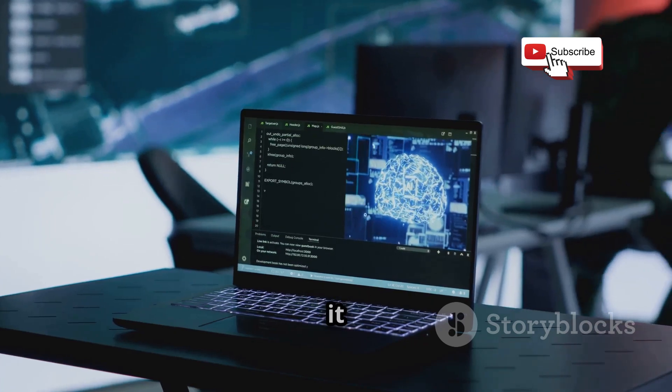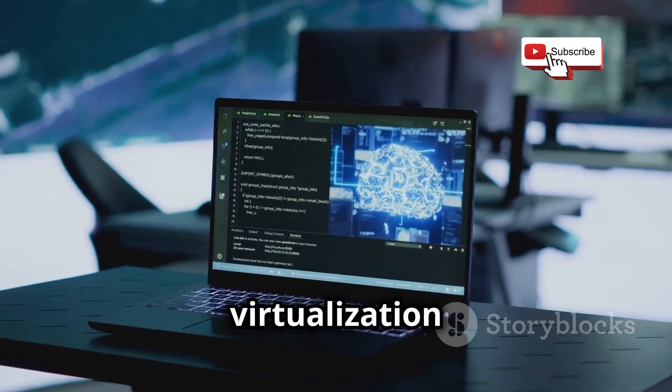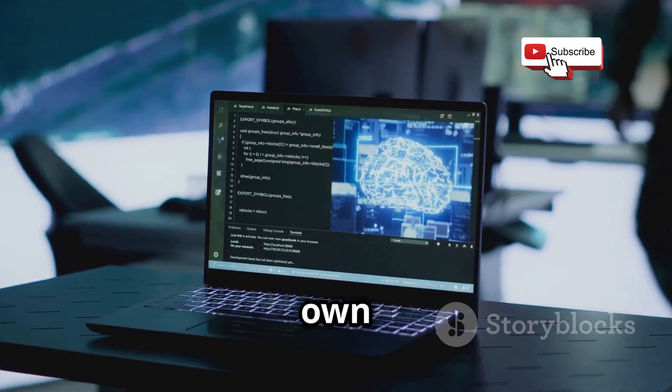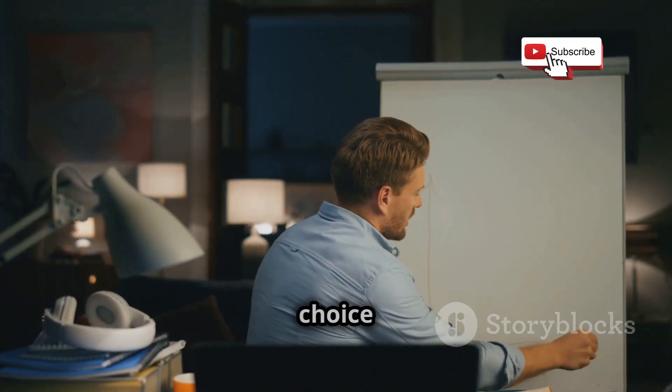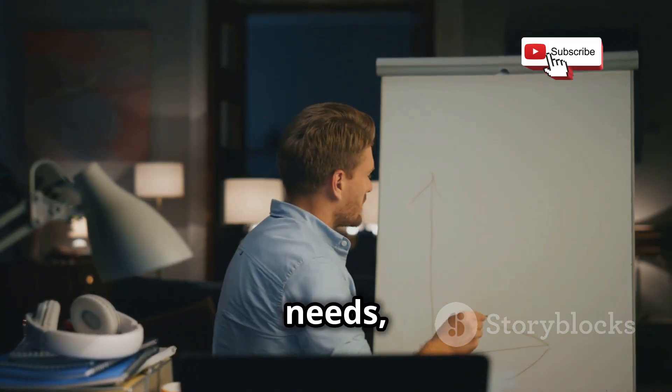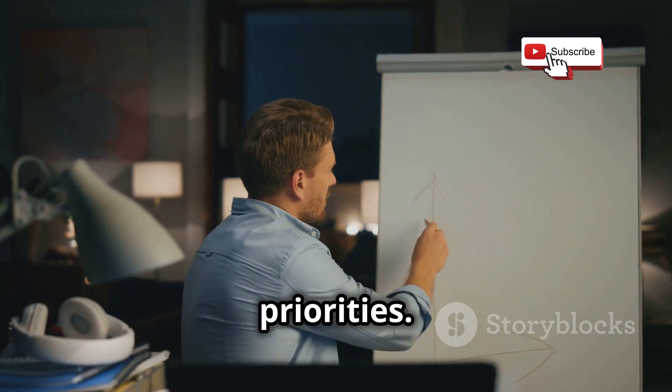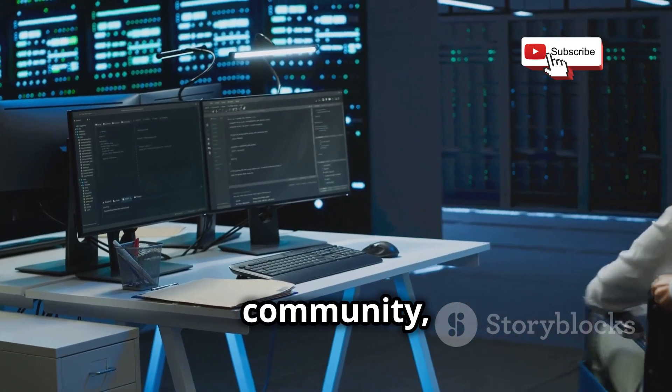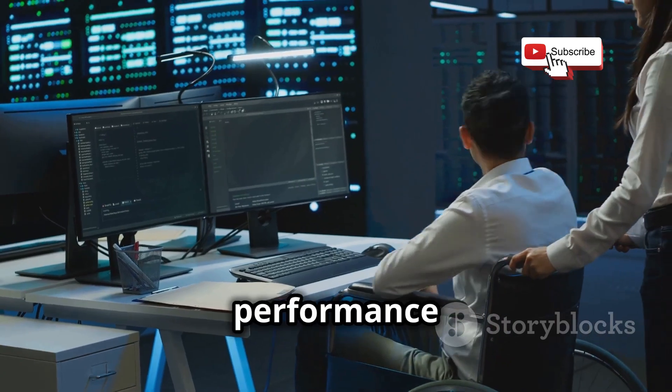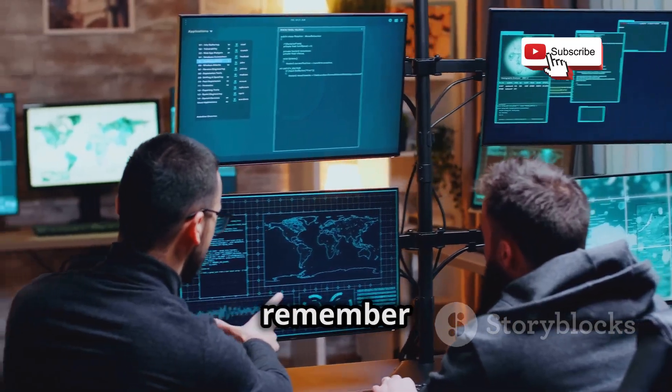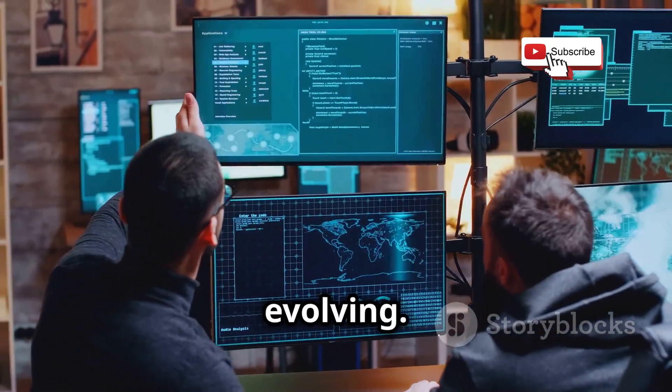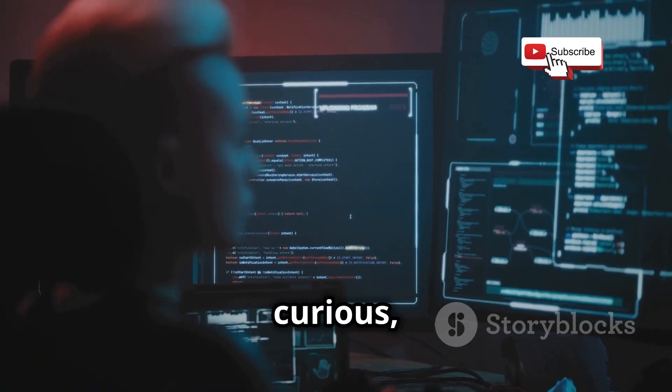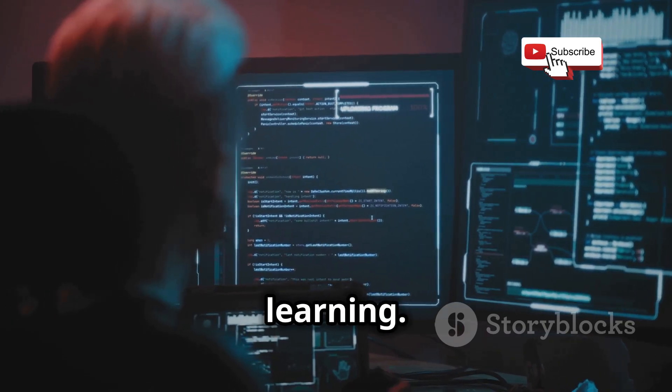So there you have it, VirtualBox and VMware, two virtualization titans, each with its own strengths and weaknesses. Ultimately, the best choice for your hacking lab depends on your specific needs, budget, and priorities. Do you prioritize accessibility in a thriving community? Or are you all about that raw performance and those advanced features? No matter which platform you choose, remember that the world of cybersecurity is constantly evolving. So, stay curious, keep experimenting, and never stop learning.